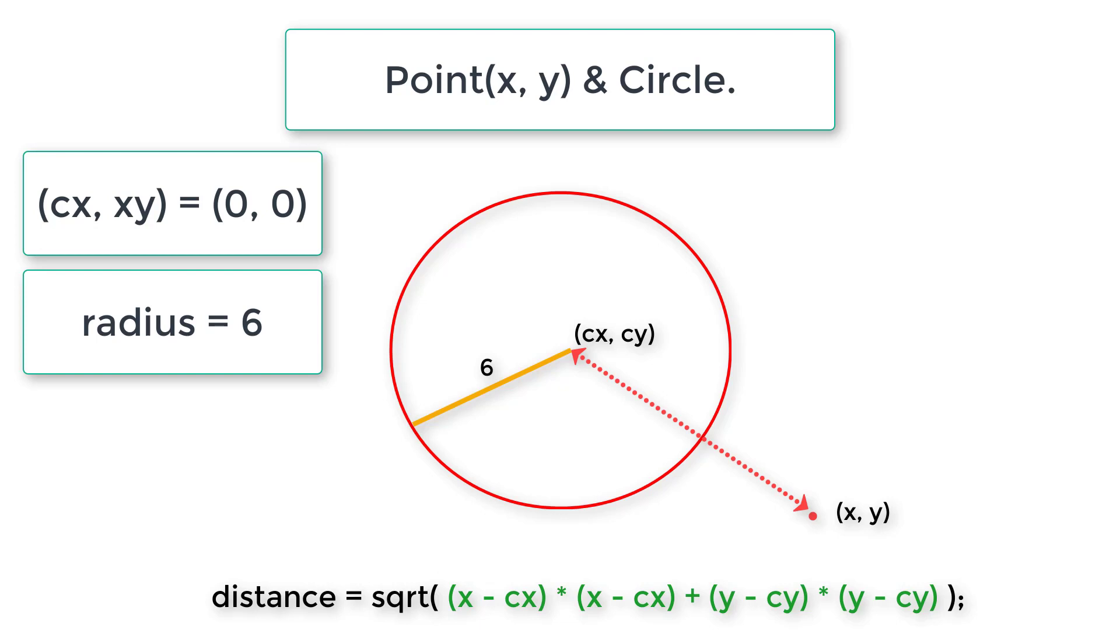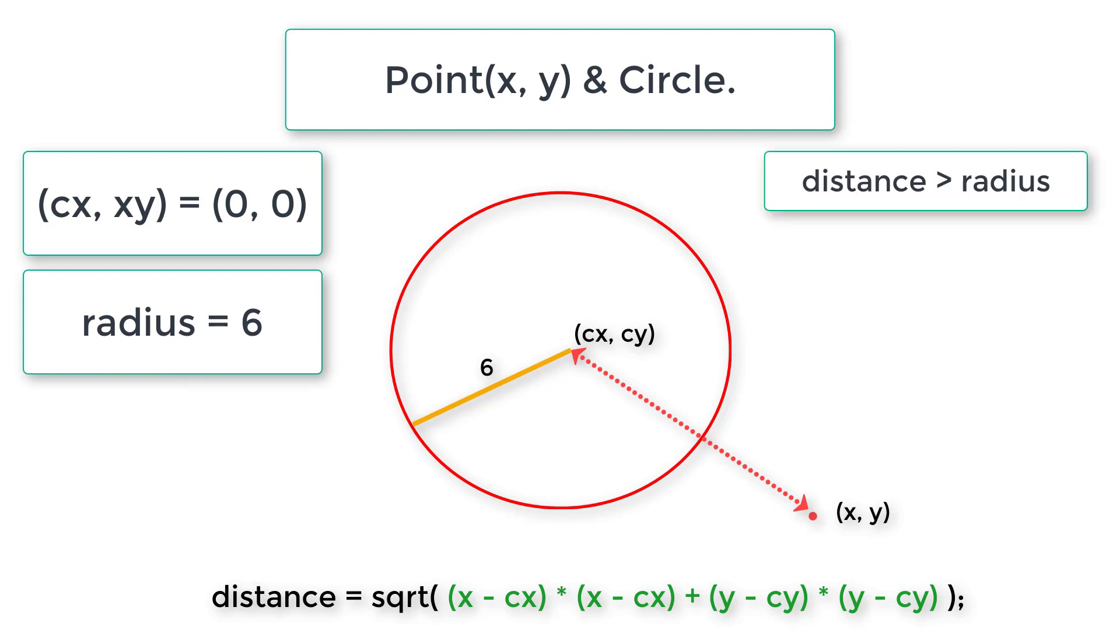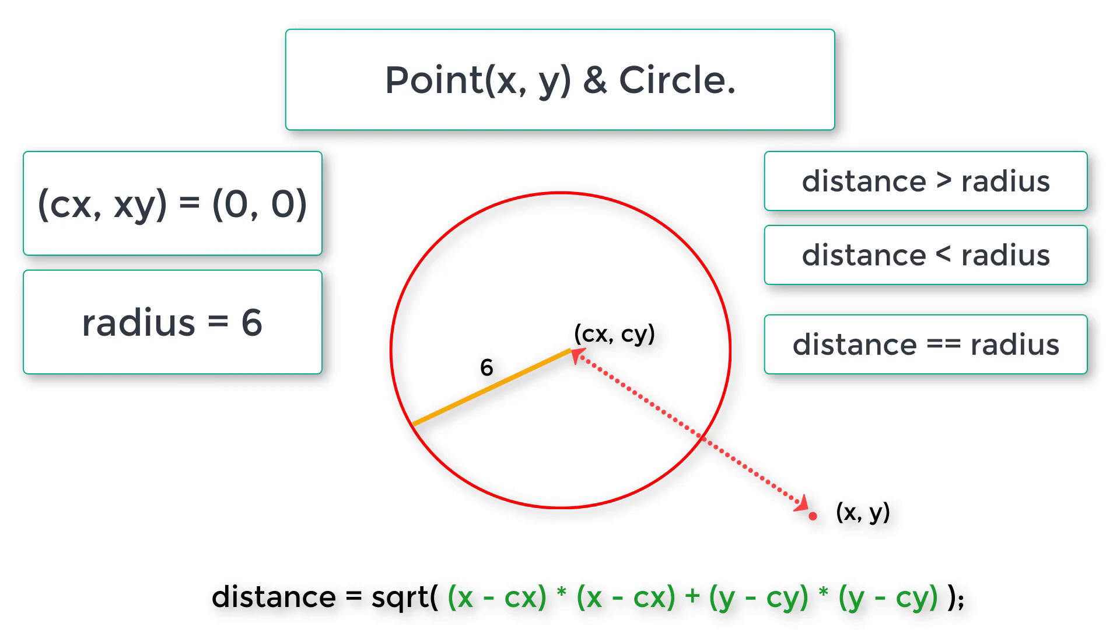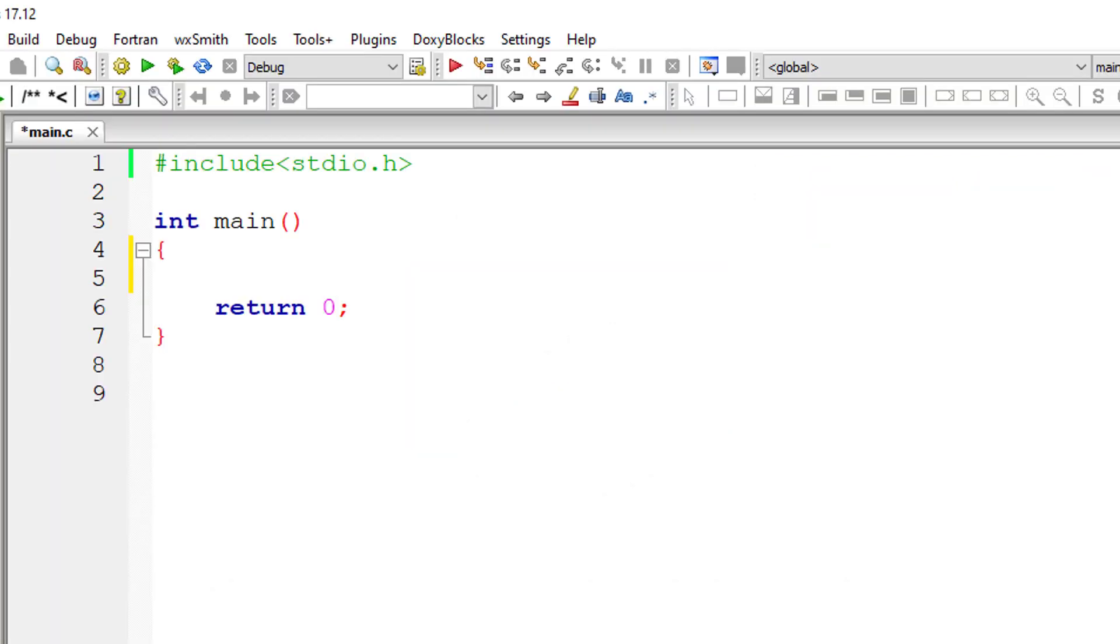Next we need to compare the radius and this resultant distance. If distance is greater than radius, then the point lies outside the circle. If distance is less than the radius, then the point lies inside the circle. If distance and radius are equal, then the point lies on the circle.